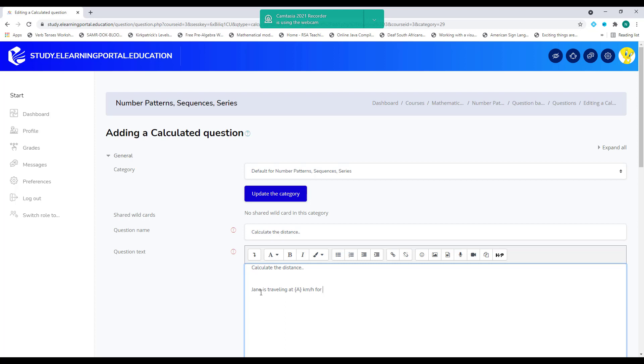For, let's say, for four hours. And this will be B. And it will type in here hours. So she's traveling at this amount of kilometers per hour for how many hours.